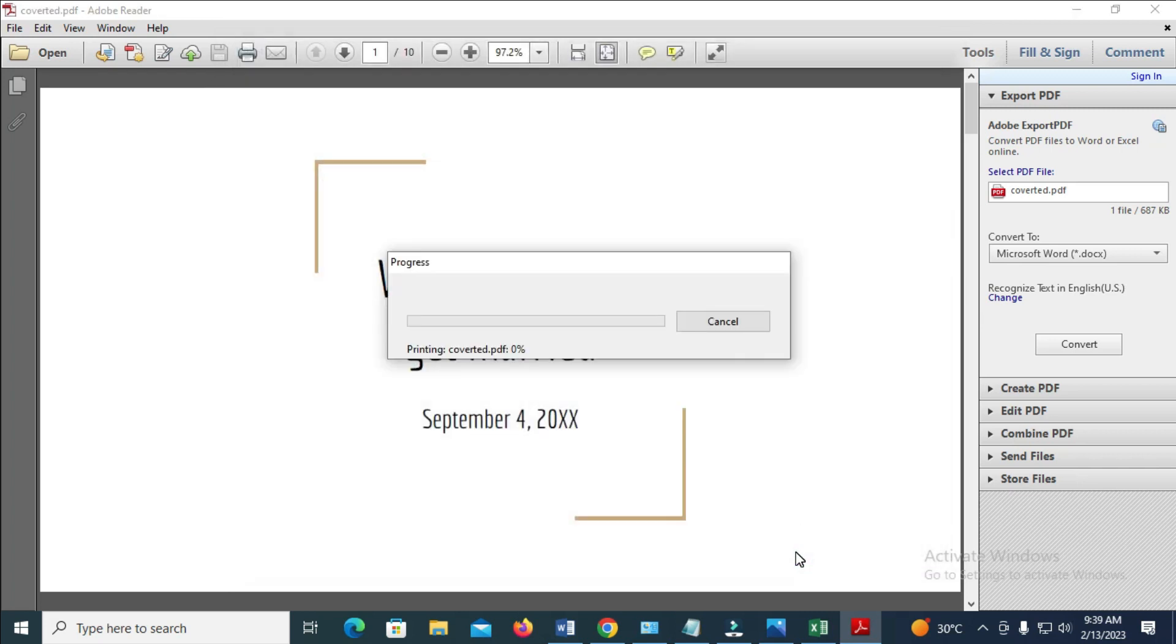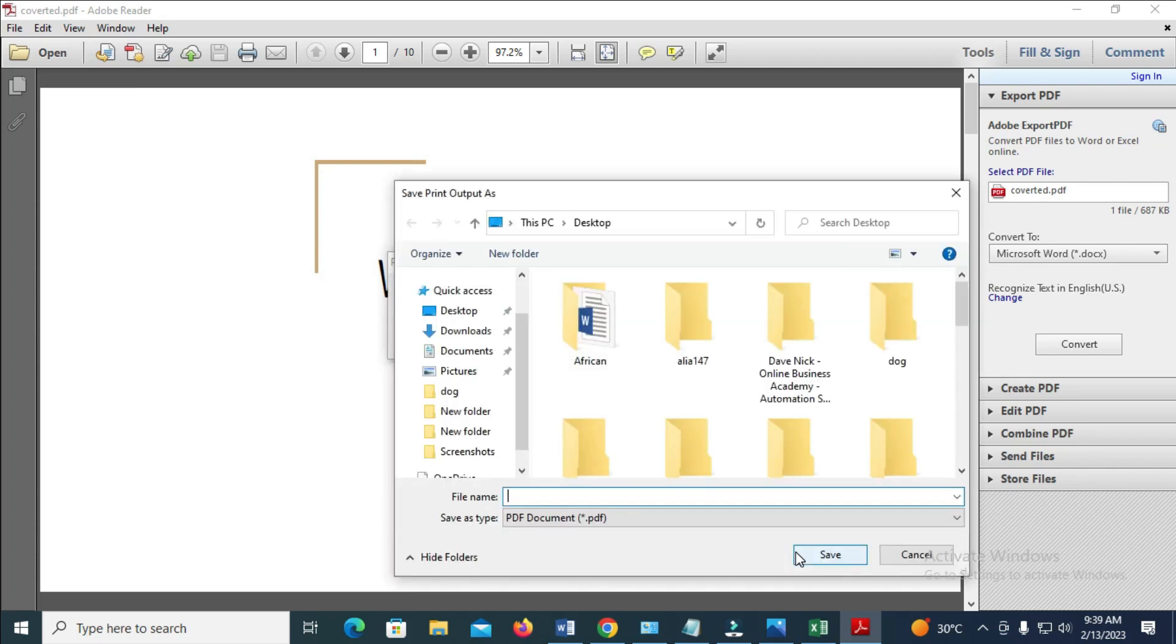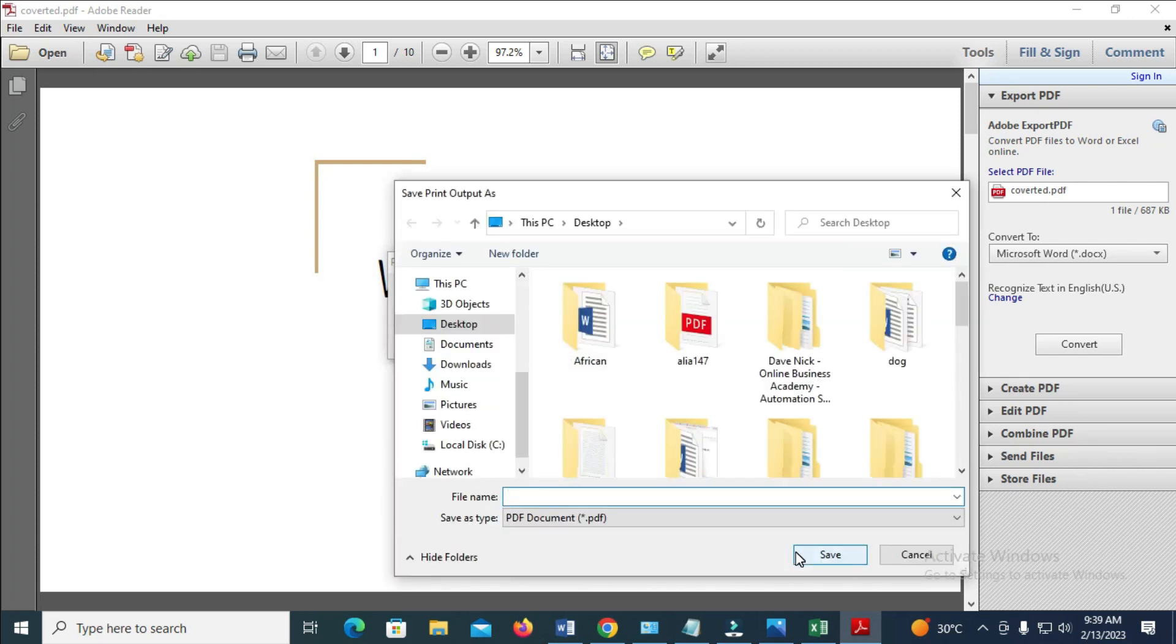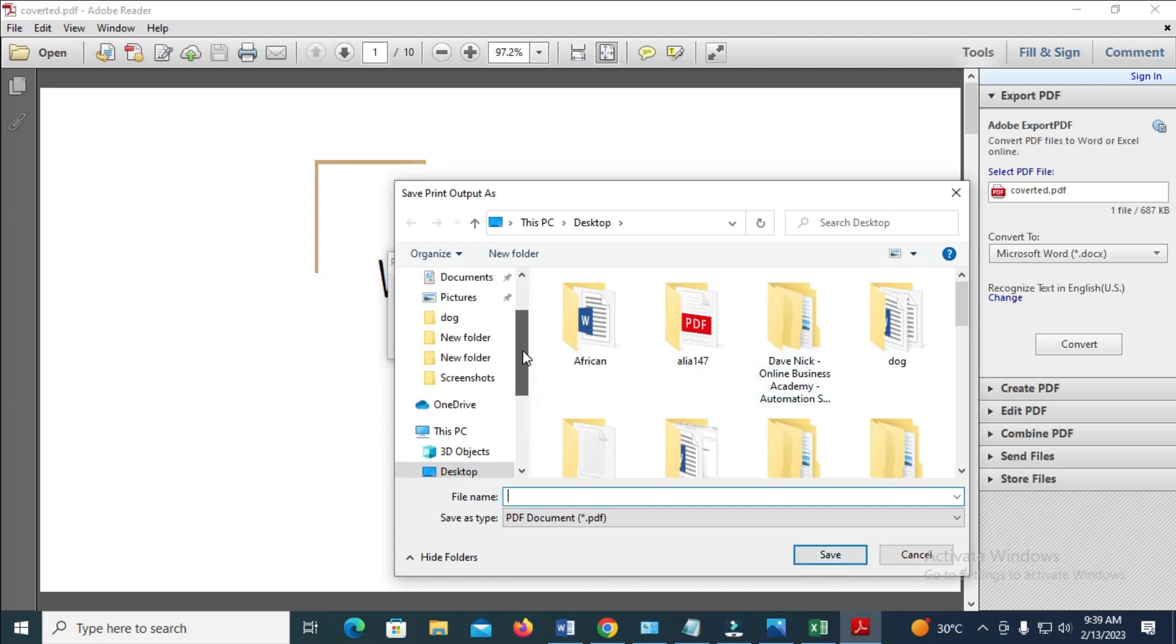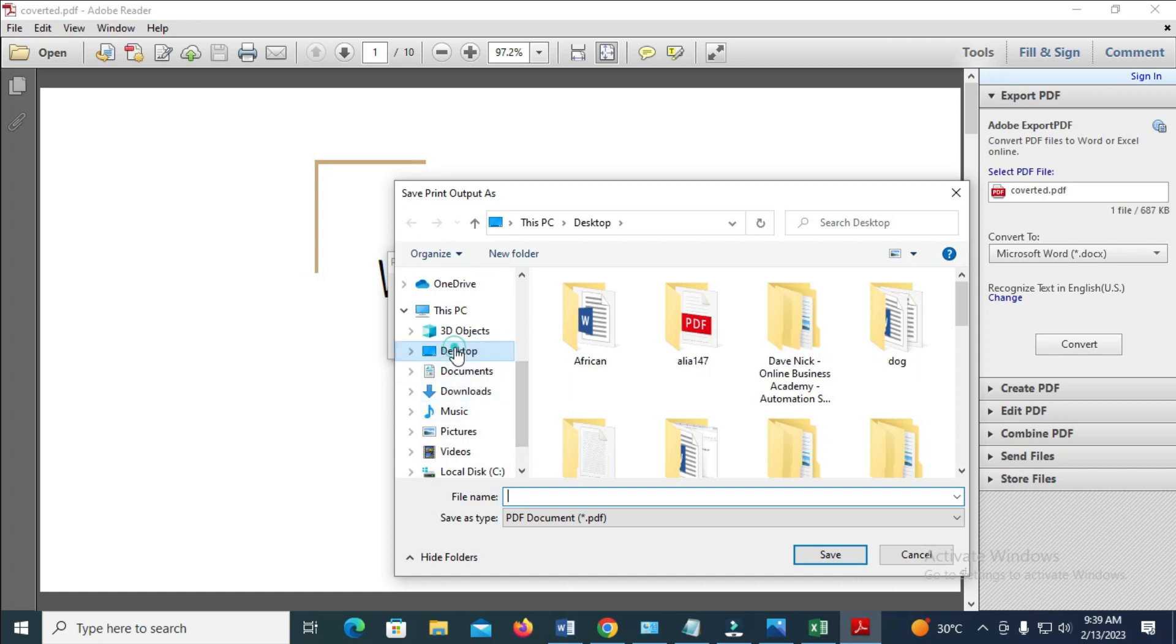Give it time to load. When it's finished loading, select the location where you want to save the file. I will save it to my desktop. Then give it a name.